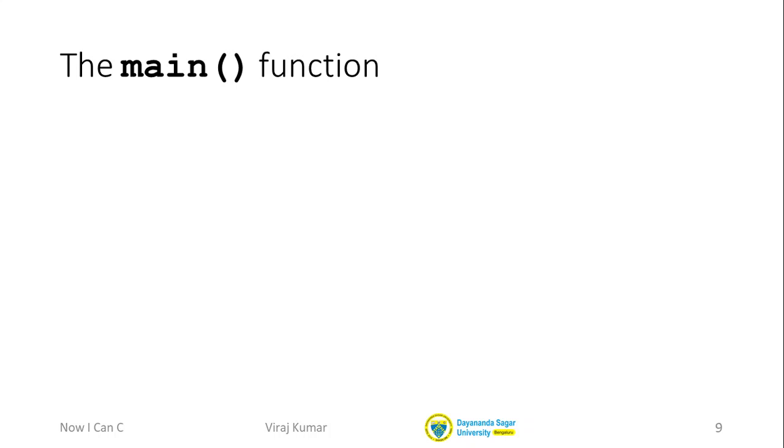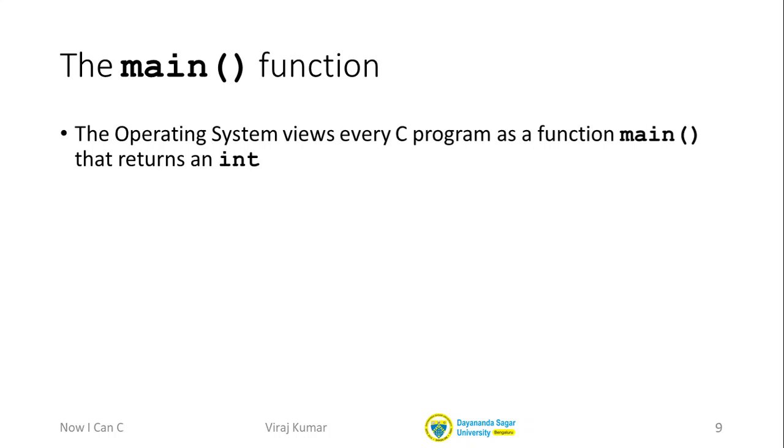We've written many interesting functions in C, but we haven't actually written a full C program. It turns out if you want to write a full C program, you have to write a special function called main. In fact, your operating system will treat your whole program as if it was this function called main that returns an int.